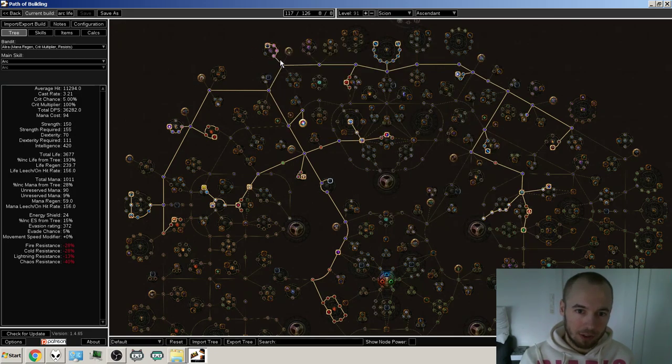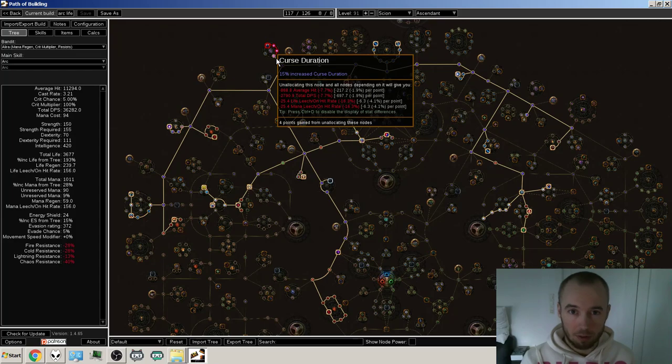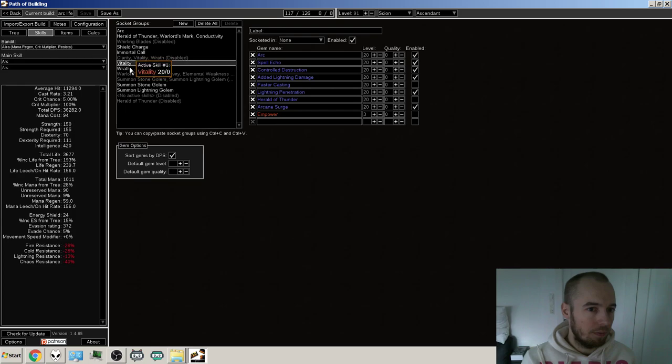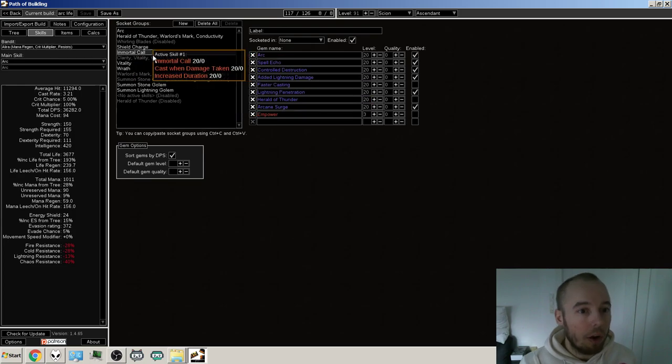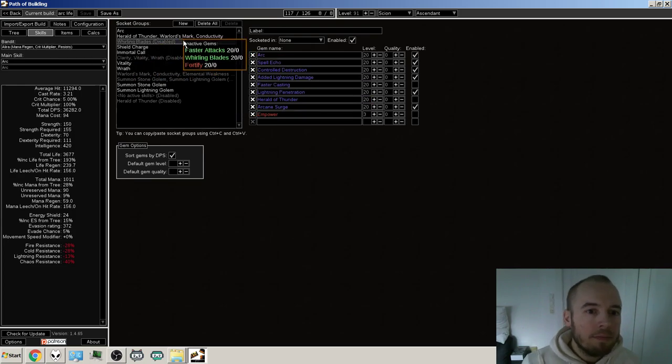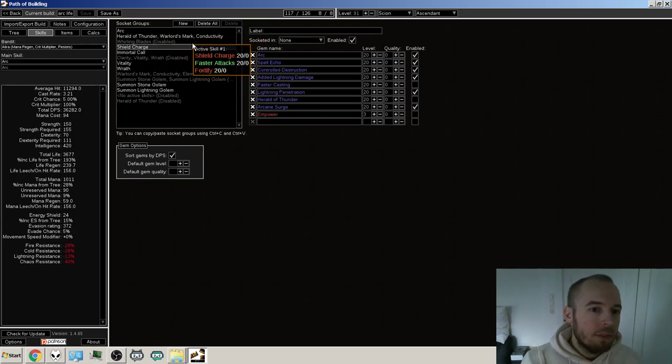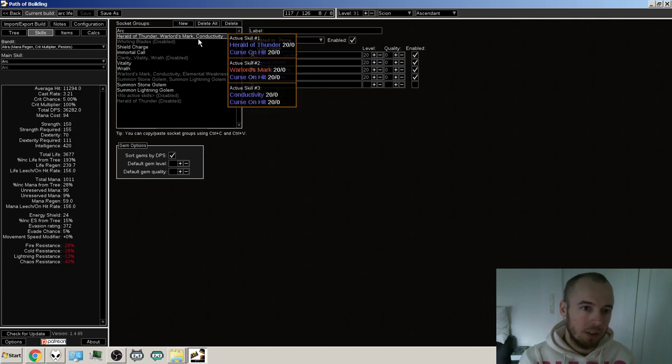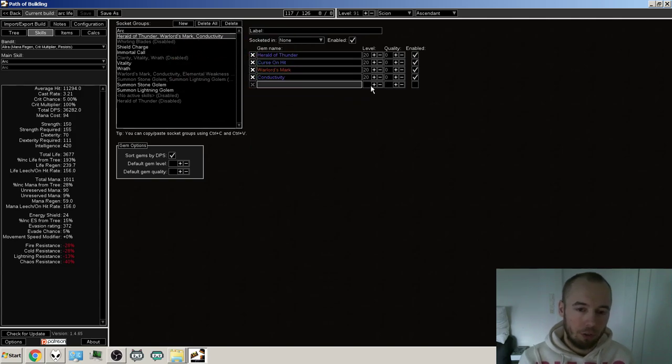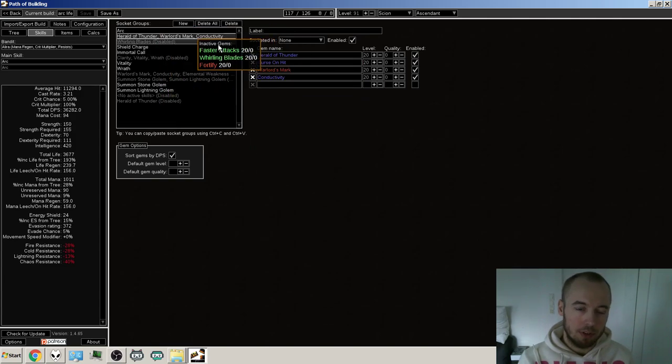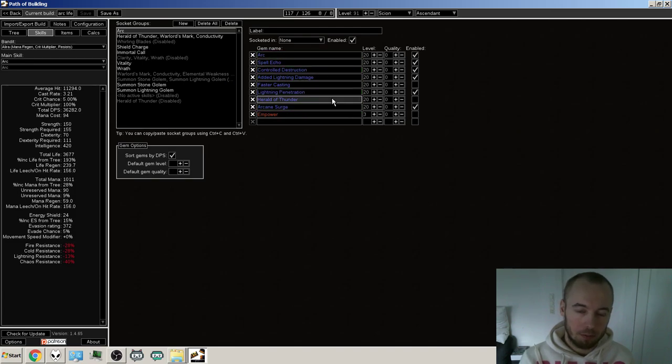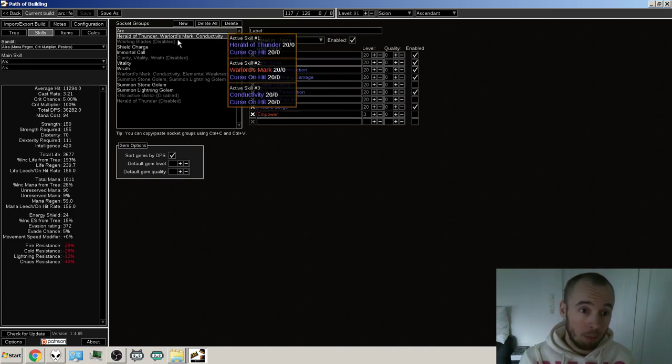Then also a dual curse and the curses that I'm going to be using are Warlord's Mark and what's the other one called? The lightning one. Conductivity. Conductivity is what it's called. Linked to Herald of Thunder. This is like the build. These are what I'm going to be using with arc, probably.